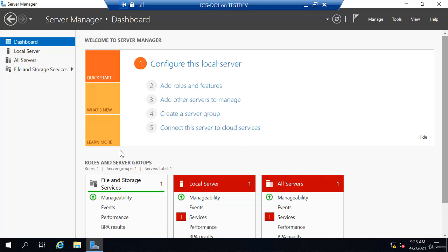To put a face to some of those options we just discussed, in my Server Manager here on the dashboard, if I wanted to add roles or features, just add capability to my server, you can do that directly from the dashboard.